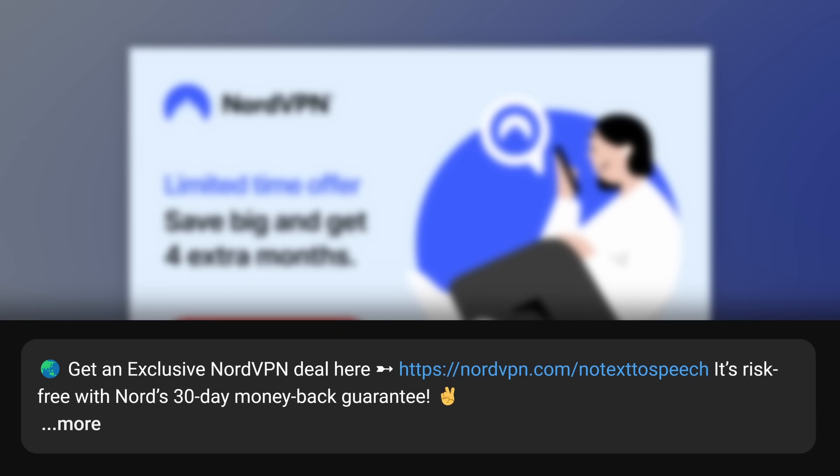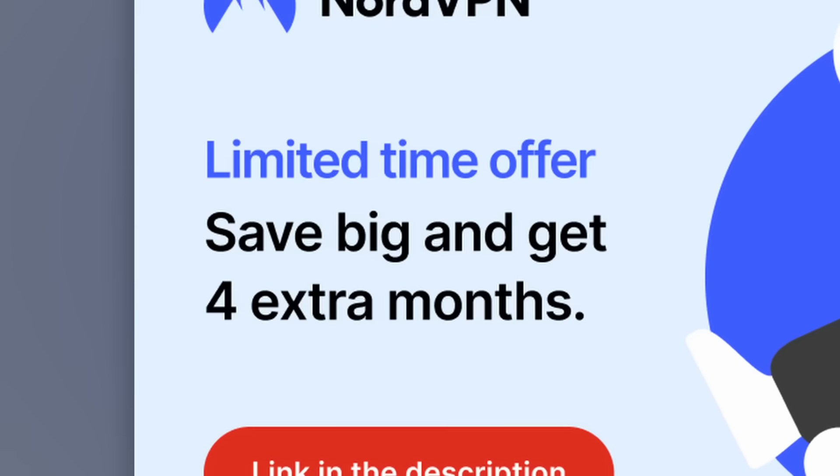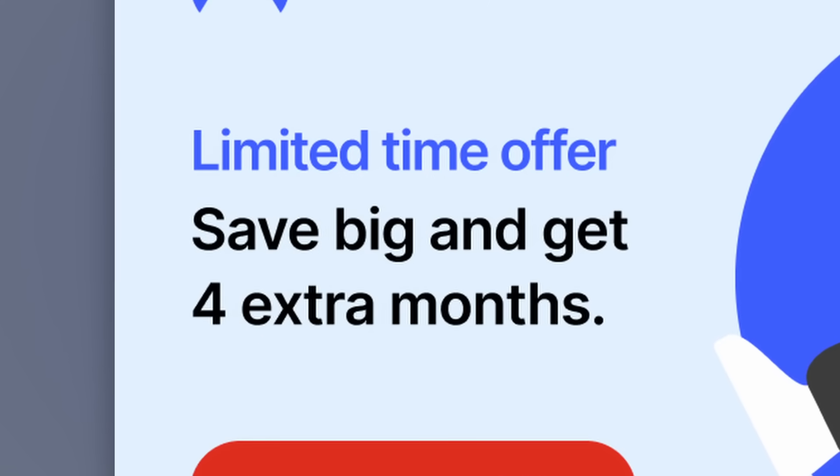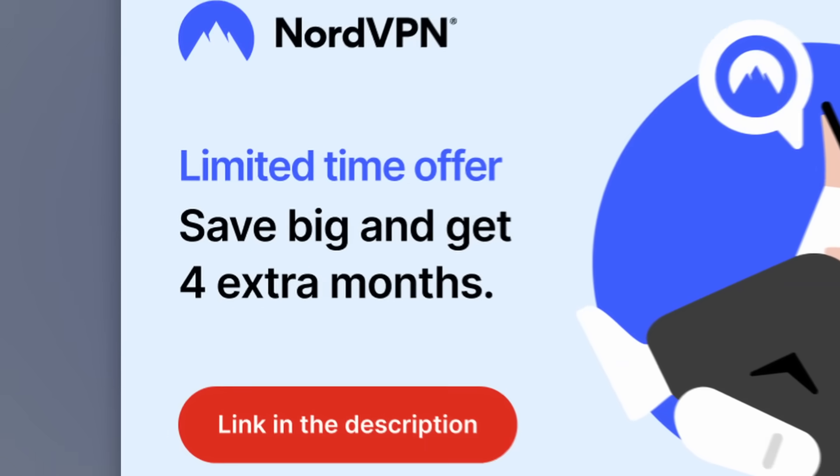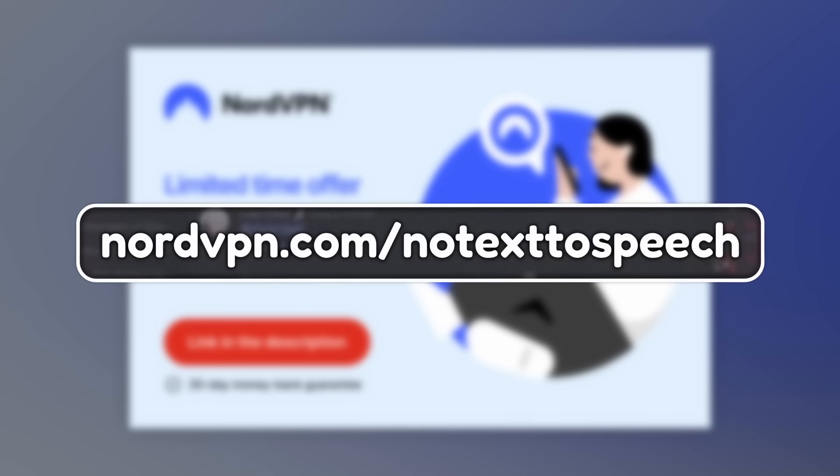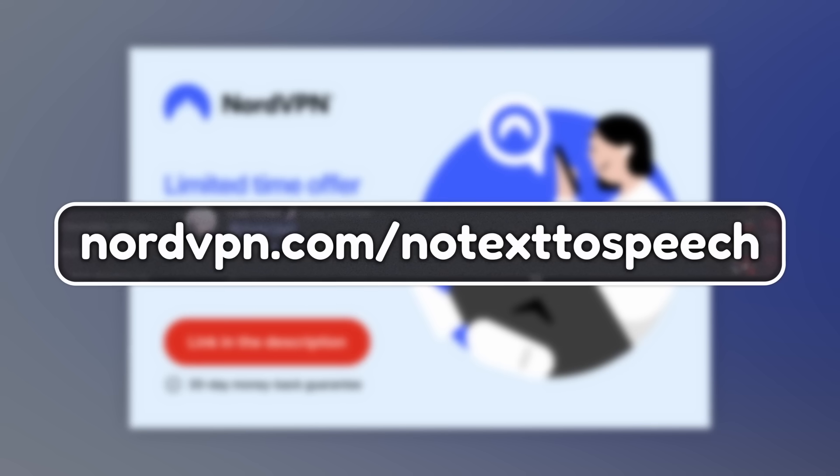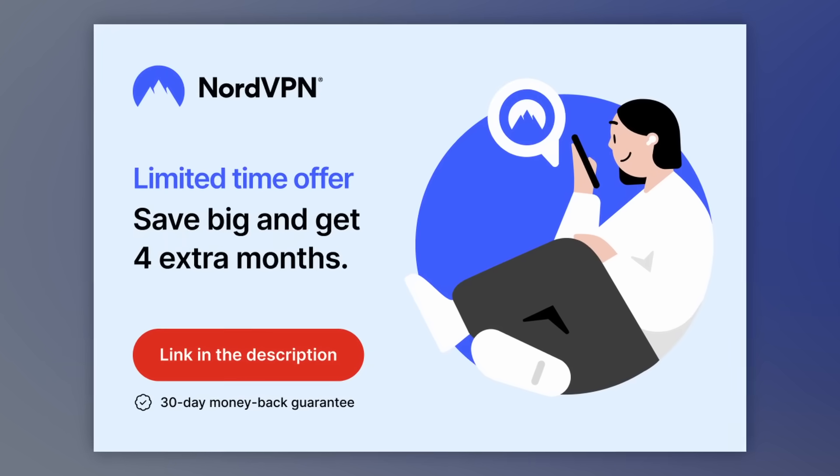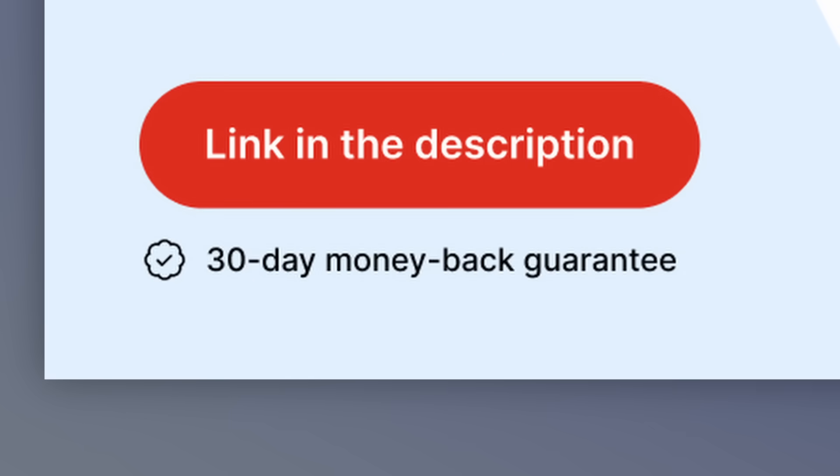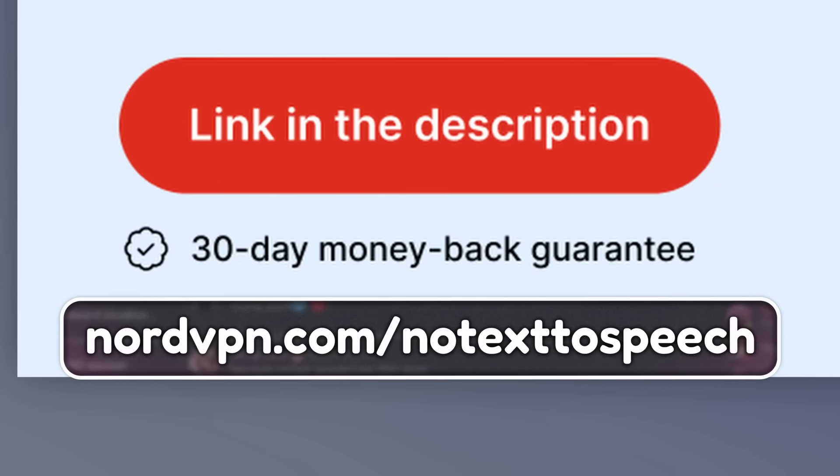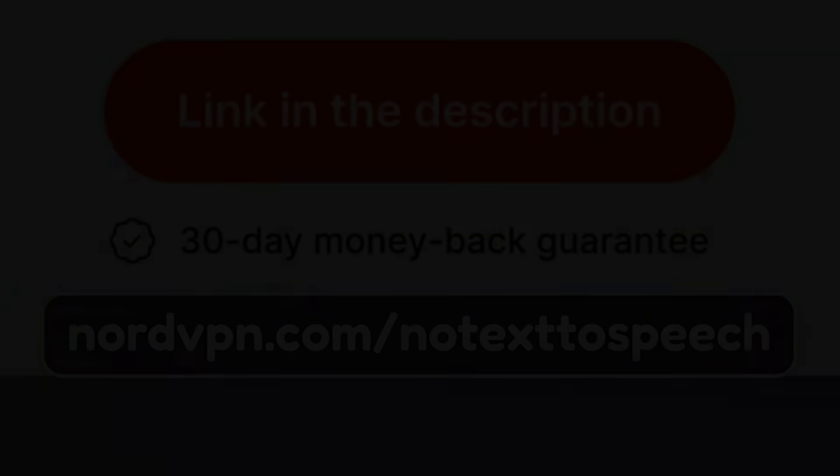And if you use my link in the description, nordvpn.com slash no text to speech, you get an extra four months with the purchase of a two-year plan. Why did my wife divorce me? I don't know, but I know I can get this deal at nordvpn.com slash no text to speech. And not only that, you get a 30-day money-back guarantee. Thank you, NordVPN. Bye-bye. I love you.